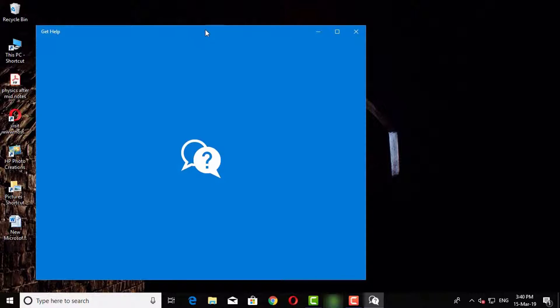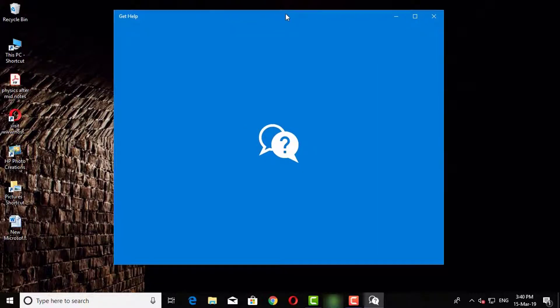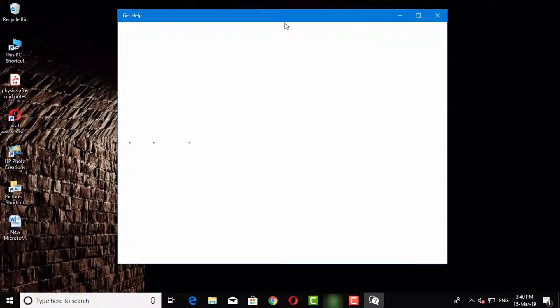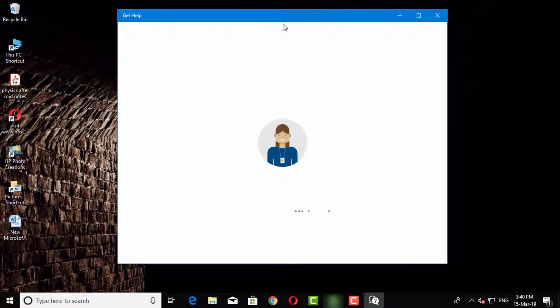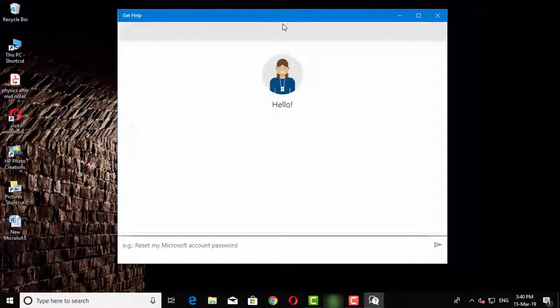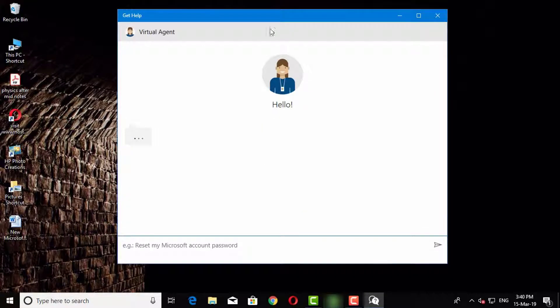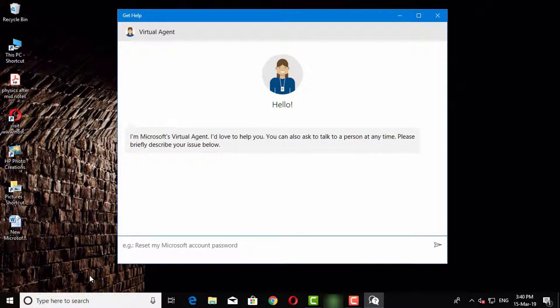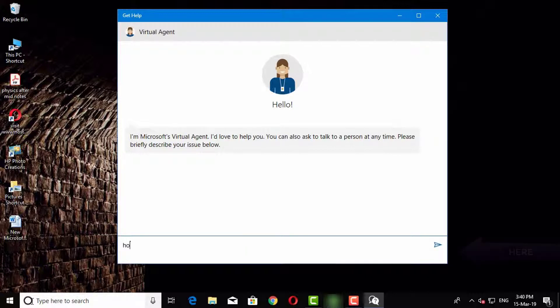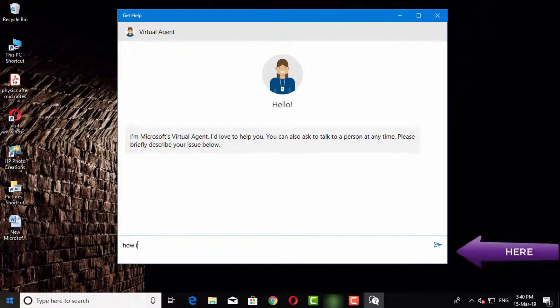This window will appear. Type your problem here and press Enter key.